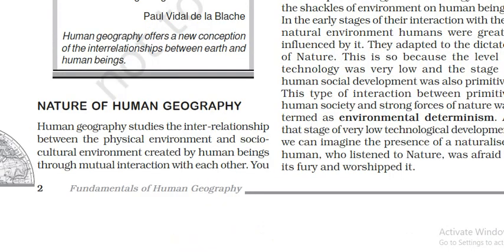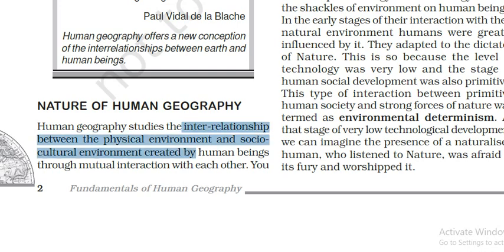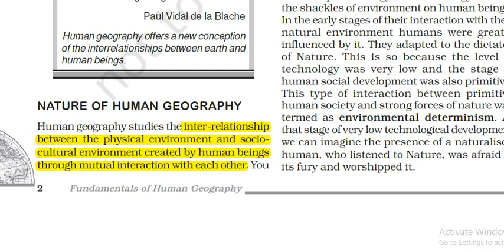Human Geography studies the interrelationship between the physical environment and the social-cultural environment created by human beings through mutual interaction with each other. So Human Geography is about the interrelationship, socio-economic interactions, and the physical environment.